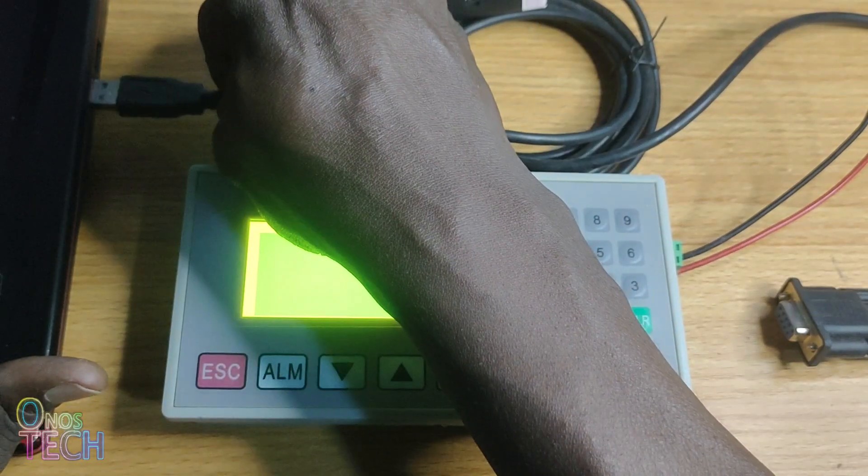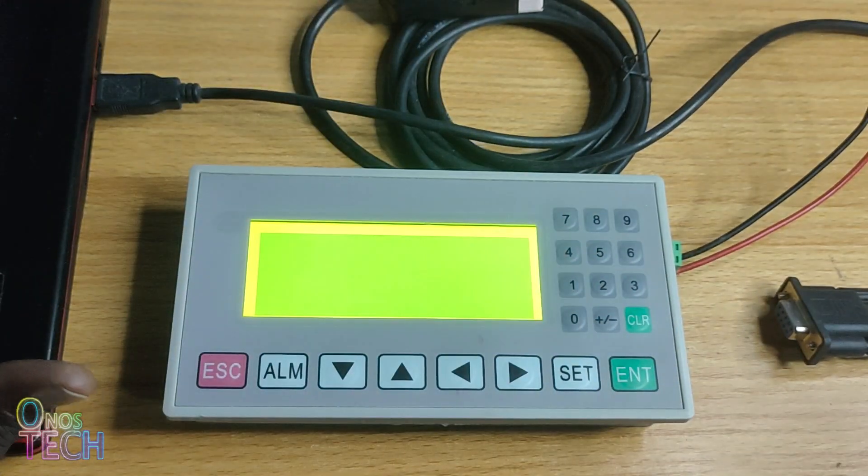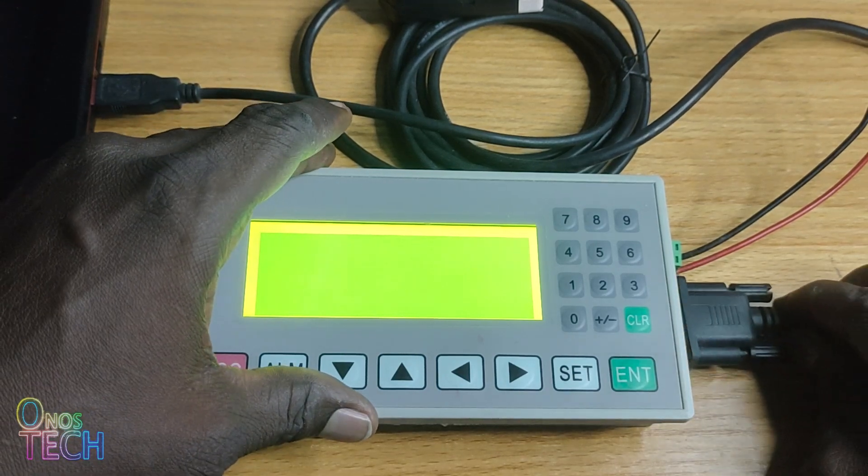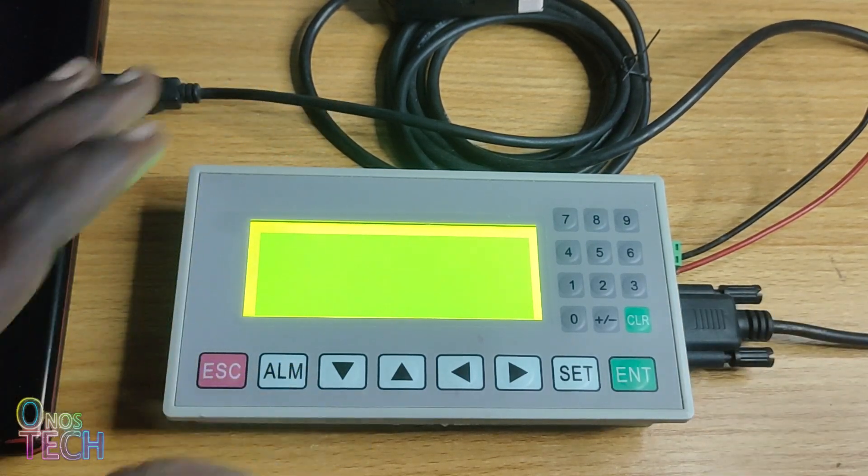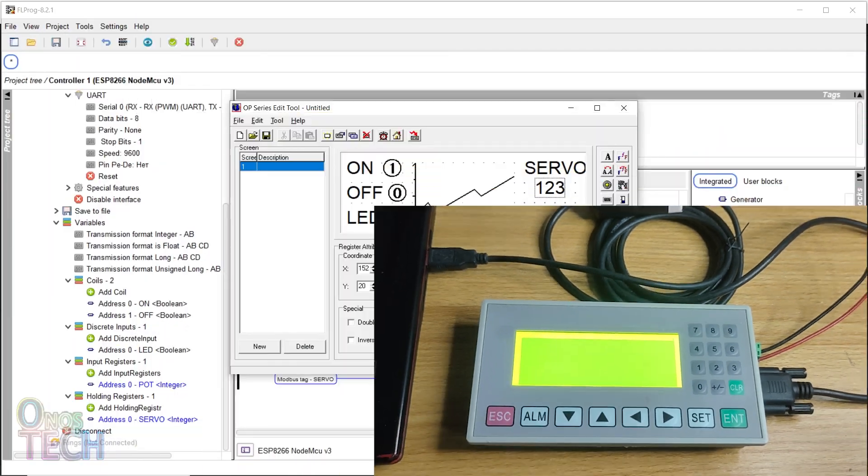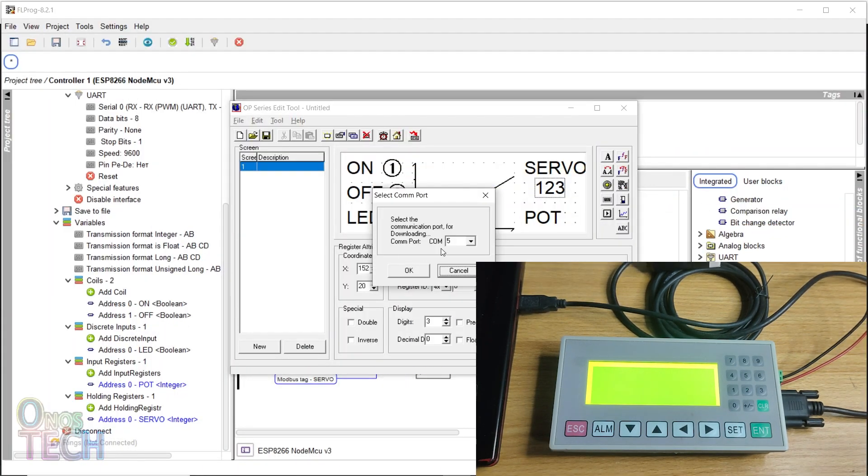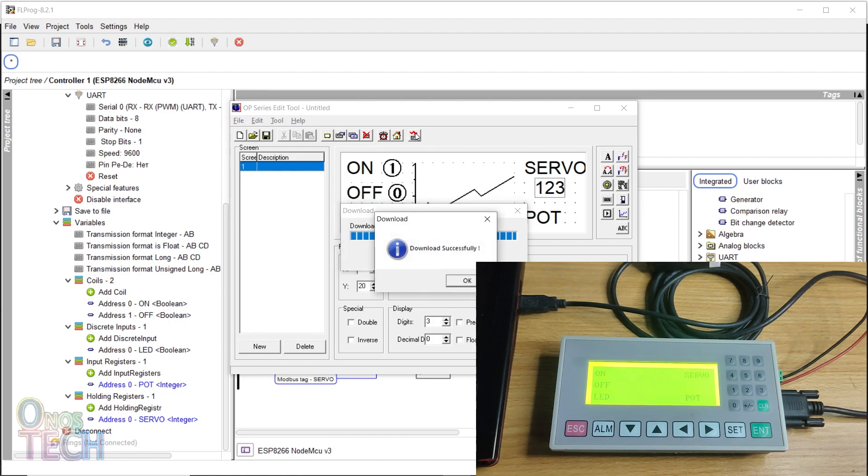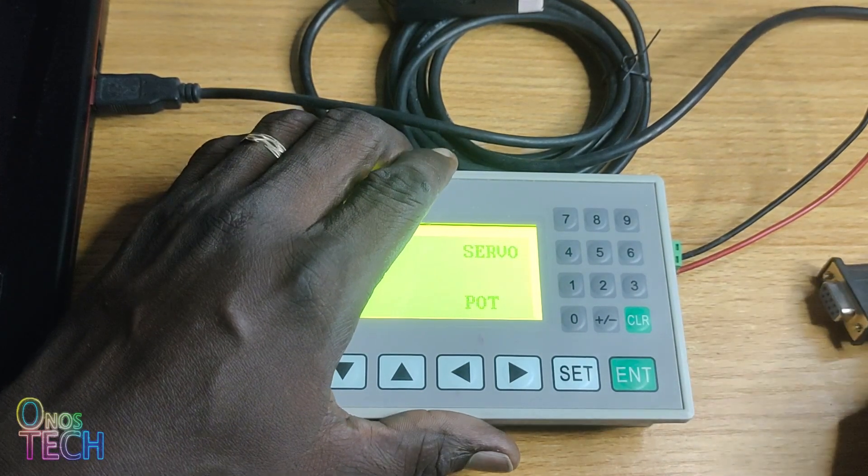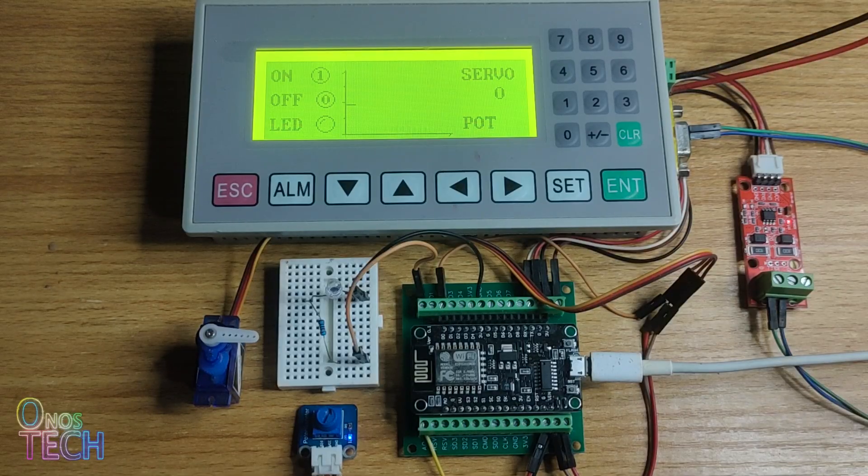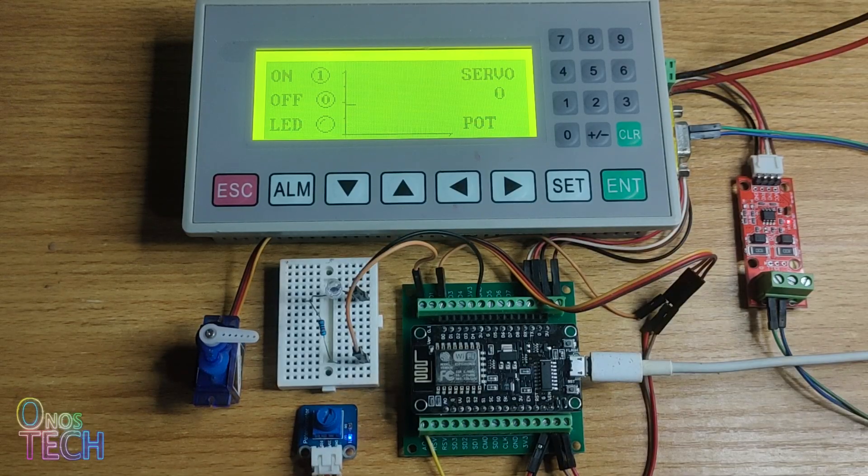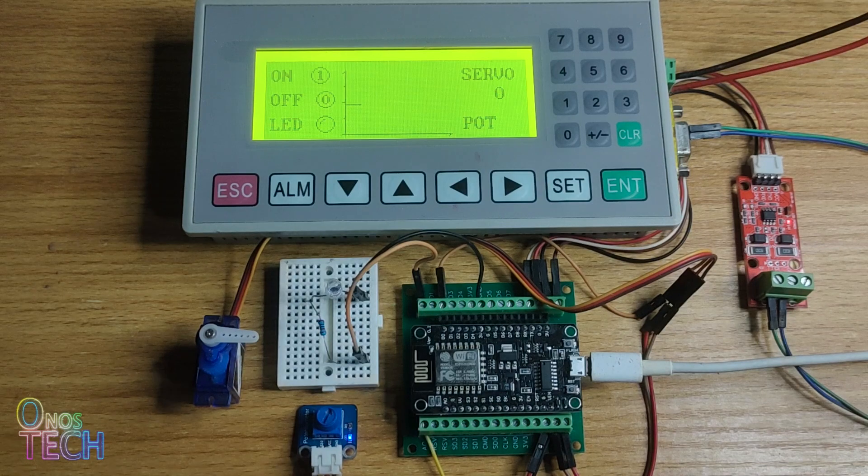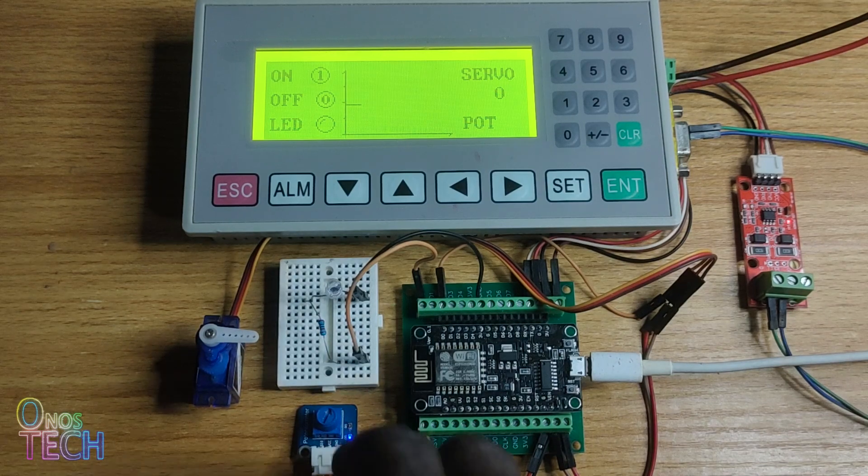Connect the USB-MD204 programming cable to your computer and the HMI panel as shown. Select the right COM port and click on the download button. Remove the programming cable from the HMI panel and connect the TTL to RS485 converter to the HMI panel as in the earlier circuit diagram.